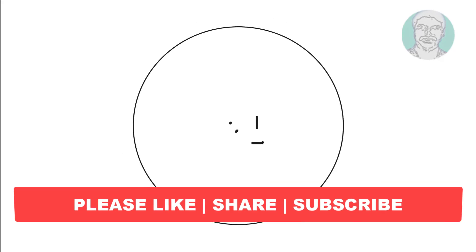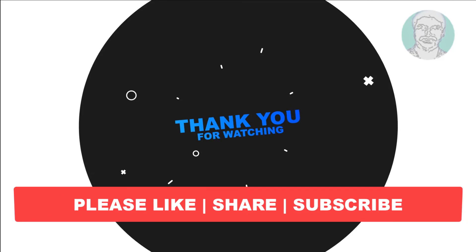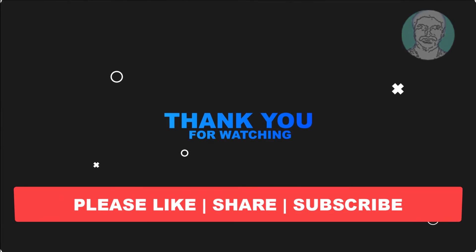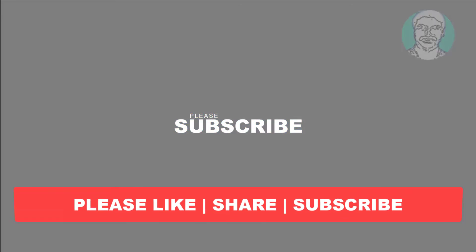I hope this video tutorial helps you. Please like, share and don't forget to subscribe my channel. Thank you very much, see you next video.